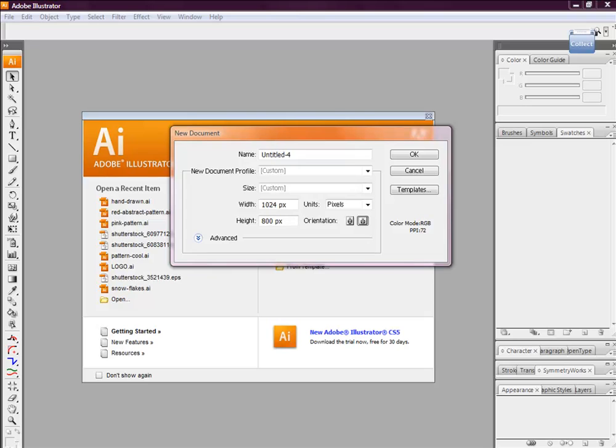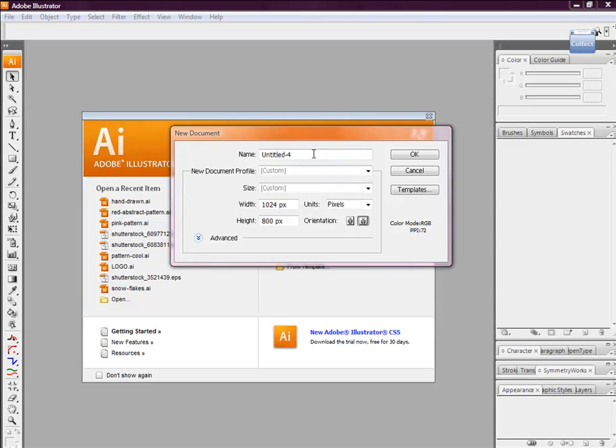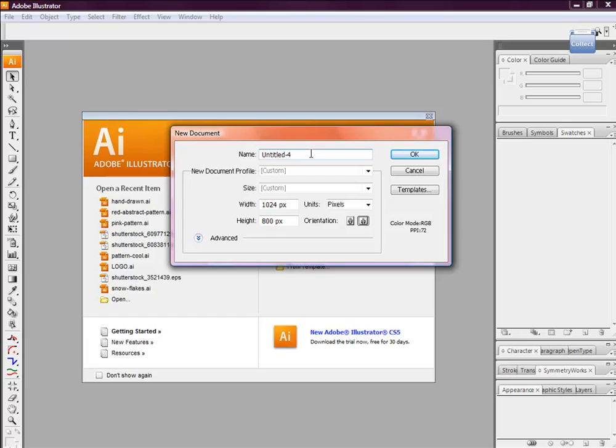Hello and welcome to CreativeNerds.co.uk. Today we've got a quick tip on how to create a hand-drawn text effect.